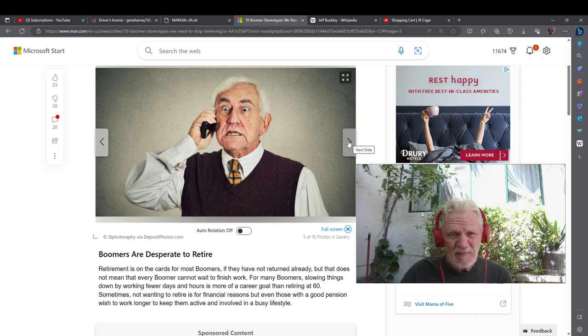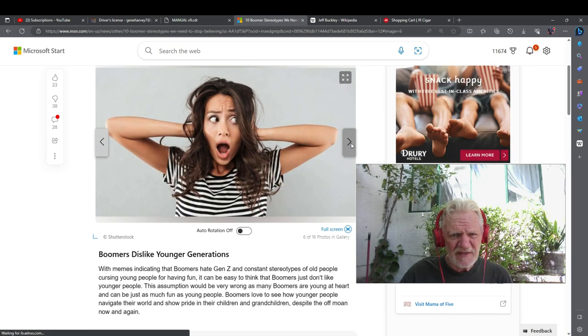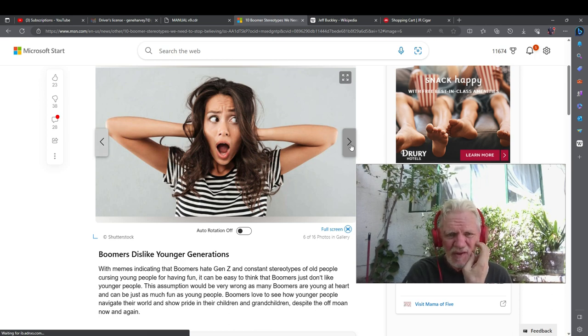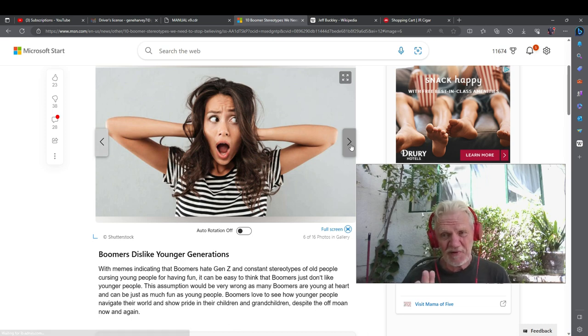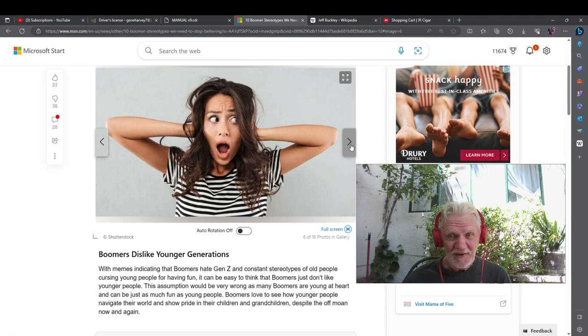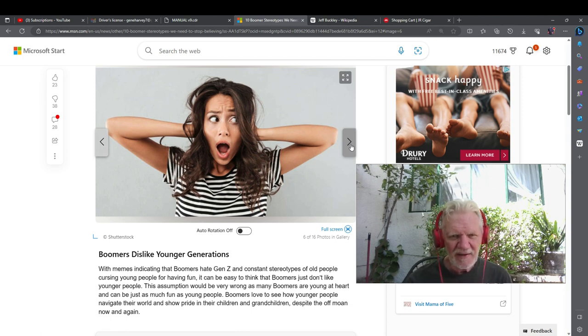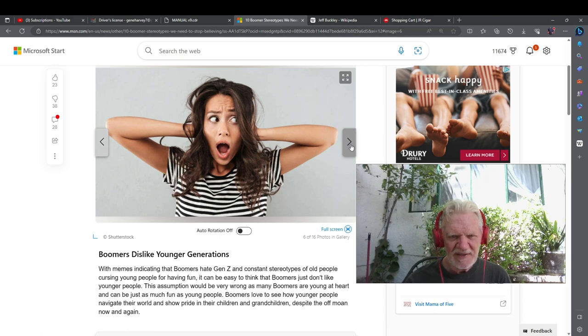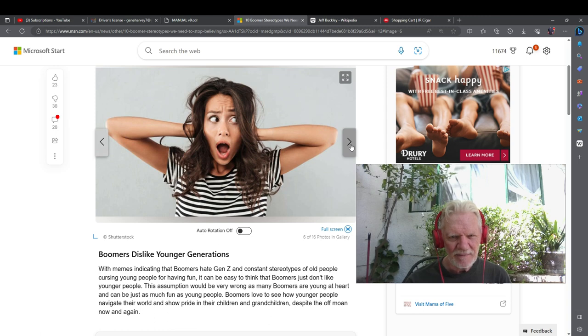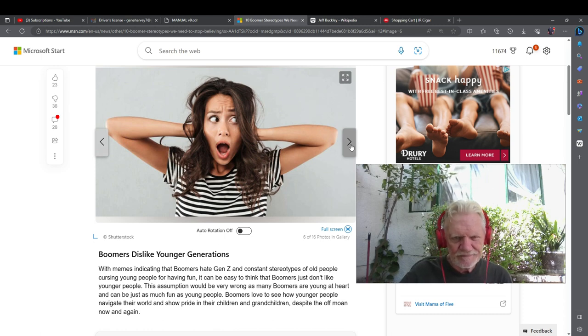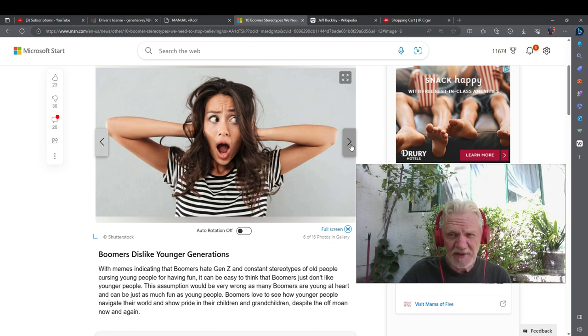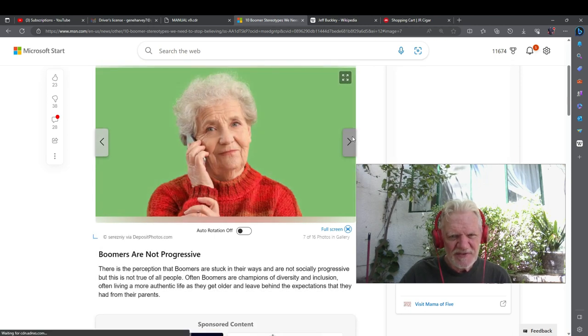Boomers dislike younger generations. No. I catch some of them that start some sentence with 'the kids today,' and I always argue. I go, 'do you really mean what you're saying? Think about what you just said.' I was married to a school teacher and she really caught me before I got old. She just loved the high school students that she had and got me jazzed about it too. I didn't go to the prom till I was 40. That's a story.